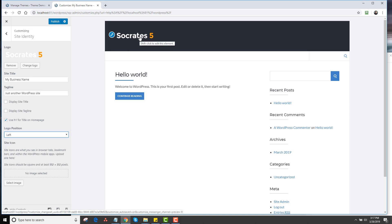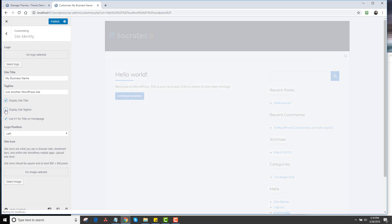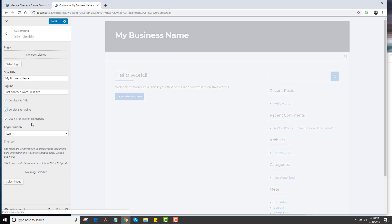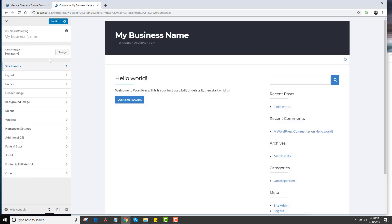I'm typically a fan of using the actual title and tagline with a header background image. So I'm going to show that next. I'm actually going to remove the logo, go back and display the site title and tagline, and then I'm going to go back.